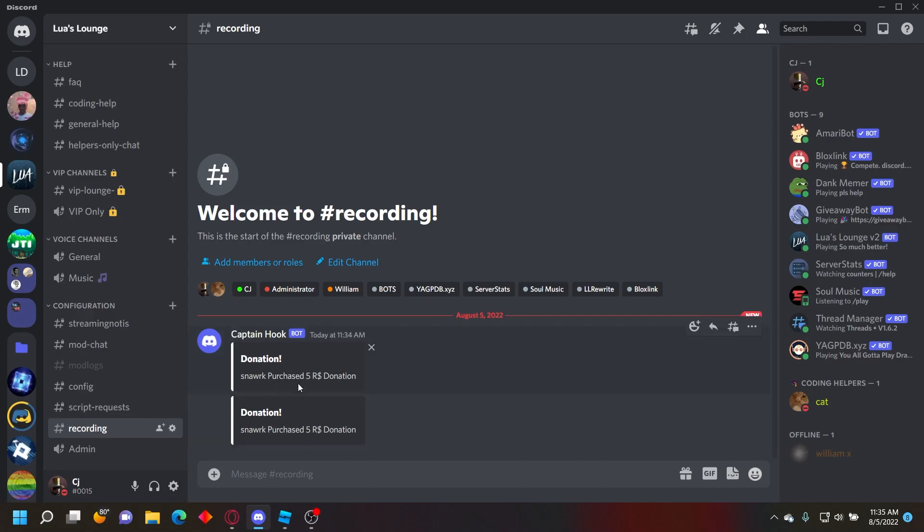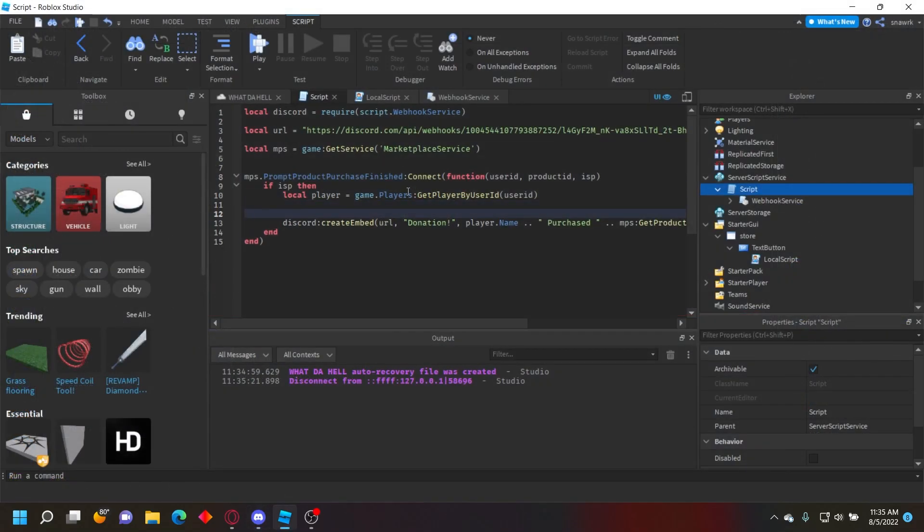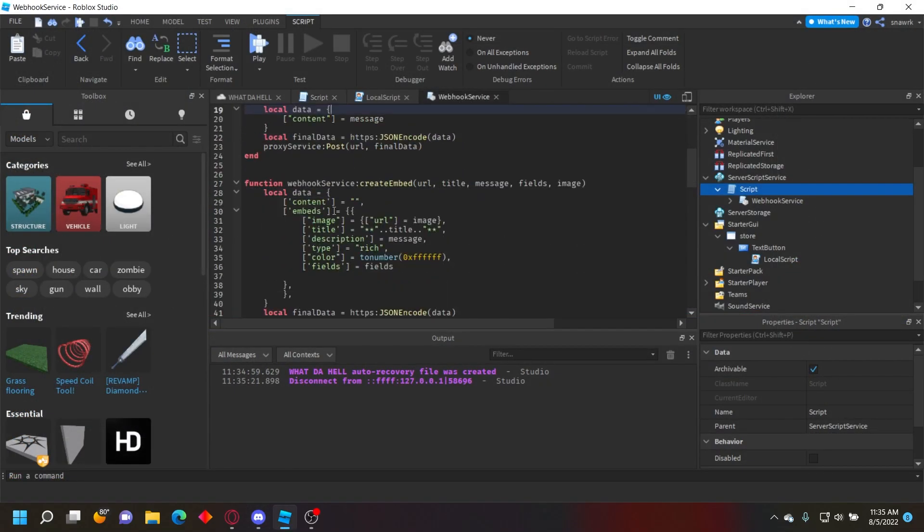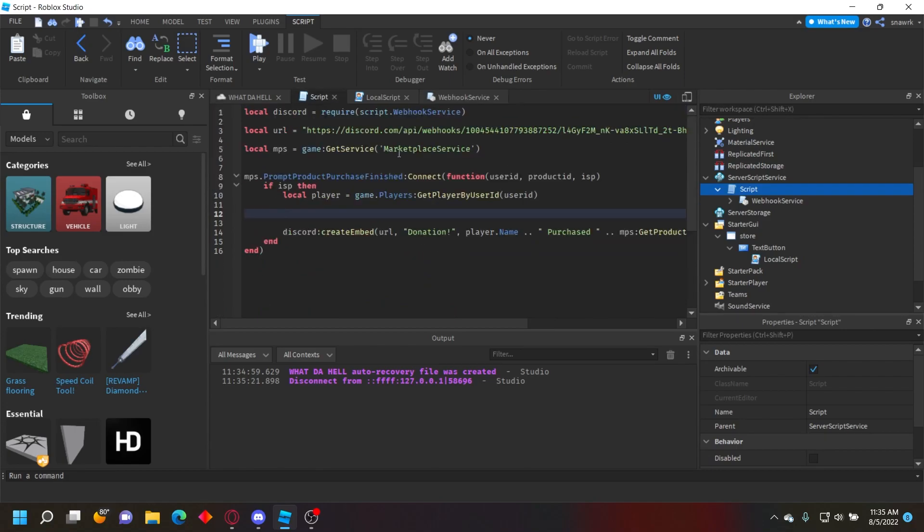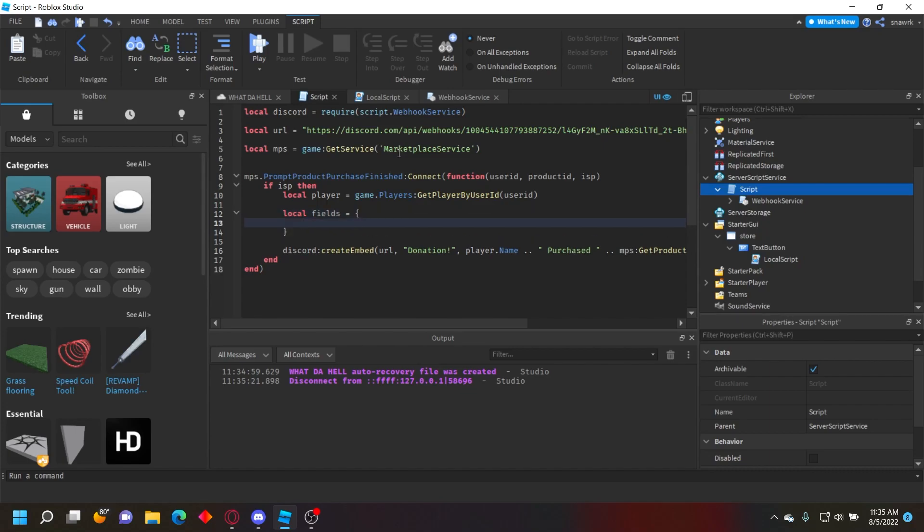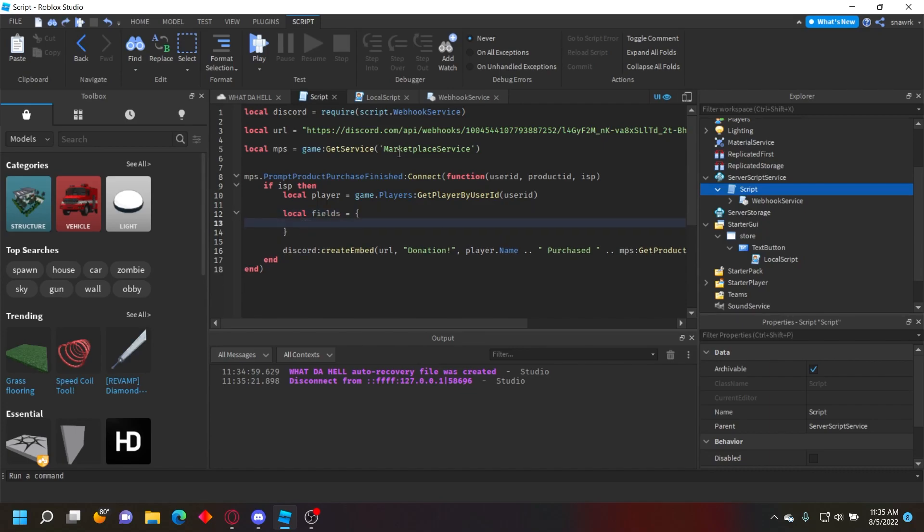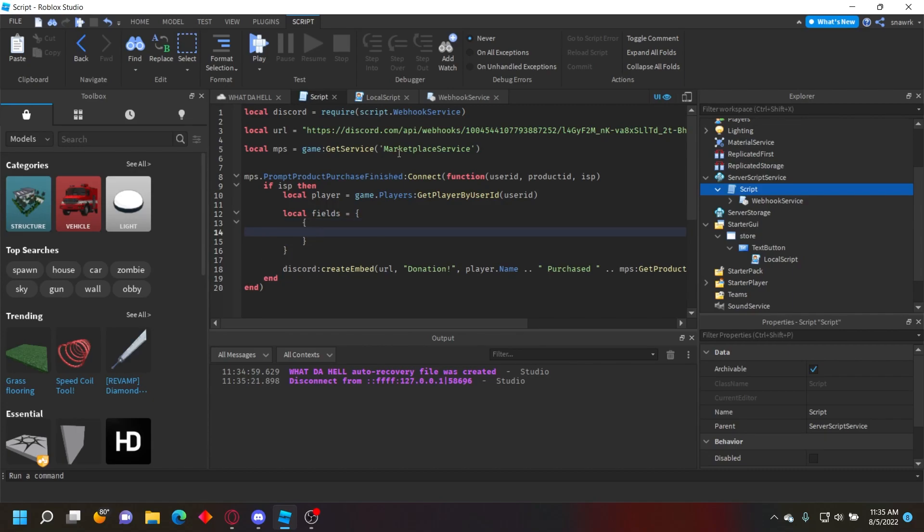That's the basic way to do it. Now I'll show you how to add multiple fields. My WebhookService module has an option for fields. Do: local fields = { { } } - that's going to be your first field. Fields have three arguments: name, value, and inline.